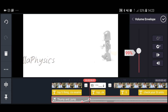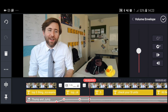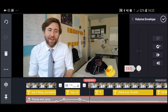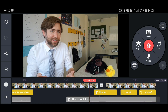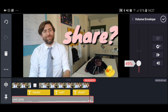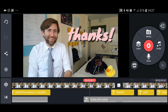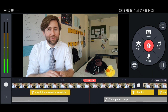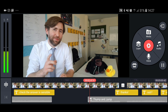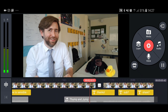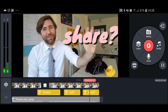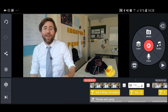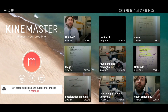Steer clear of copyrighted music — publishers are very good at finding it and claiming your video. Your video might still be live on YouTube but could effectively belong to someone else, meaning you can't monetize it. You can find lots of free music on YouTube's free music library, and many apps also have their own built-in music and sound effects libraries, so you can often get away with just what's already in the app.